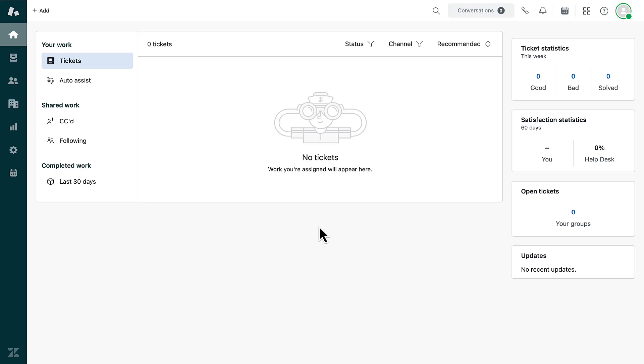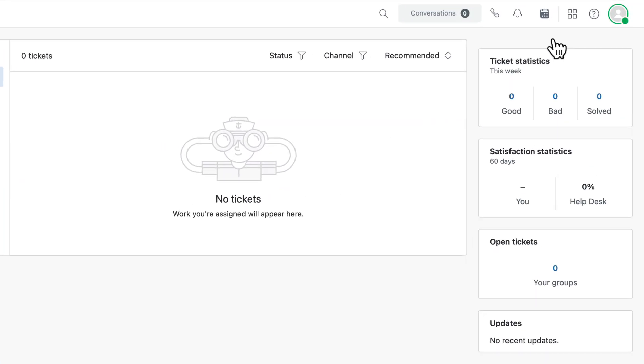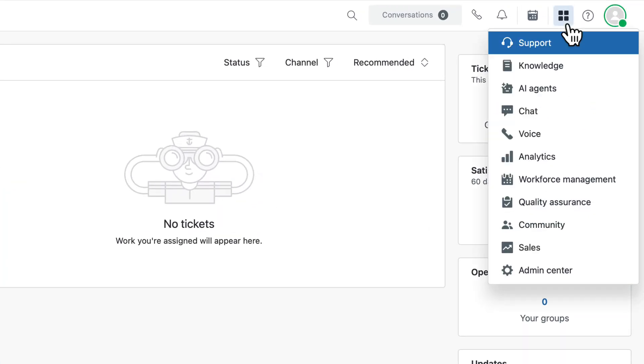Ticket fields keep customer conversations consistent by collecting important information and displaying it in tickets and reports. To access the fields page in your account, open the product tray and select Admin Center.